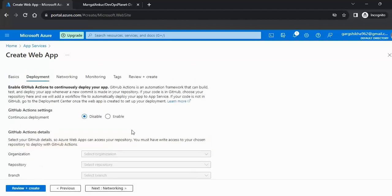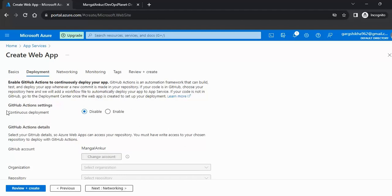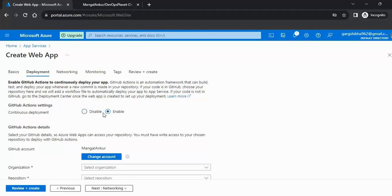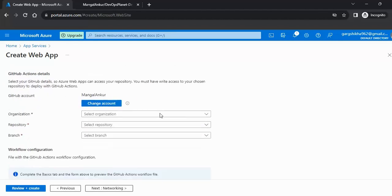In the deployment configuration, my code is on GitHub. Enable the GitHub option — by default it is disabled, but enable it to see the options appear. I have already authenticated with my account. If you want to change it, click 'Change Account', or log in if you haven't already.